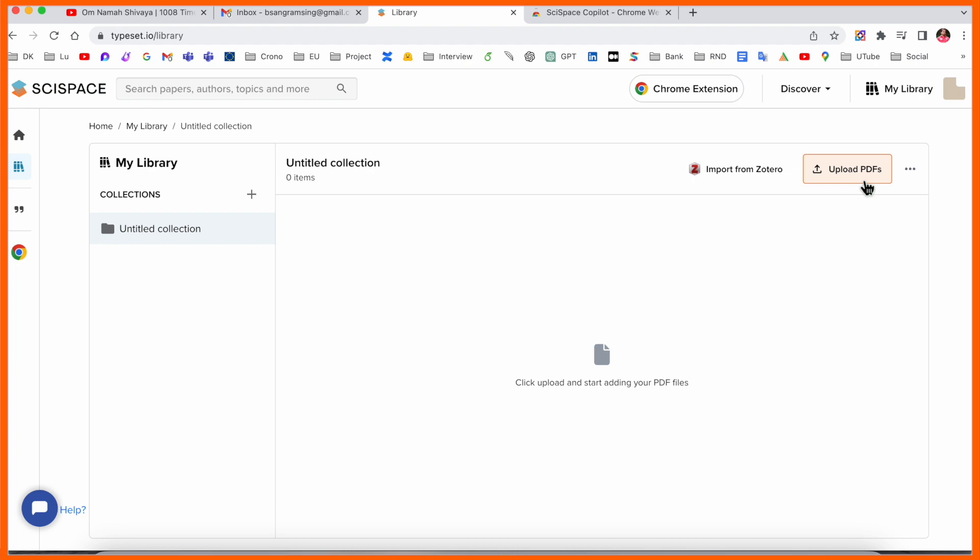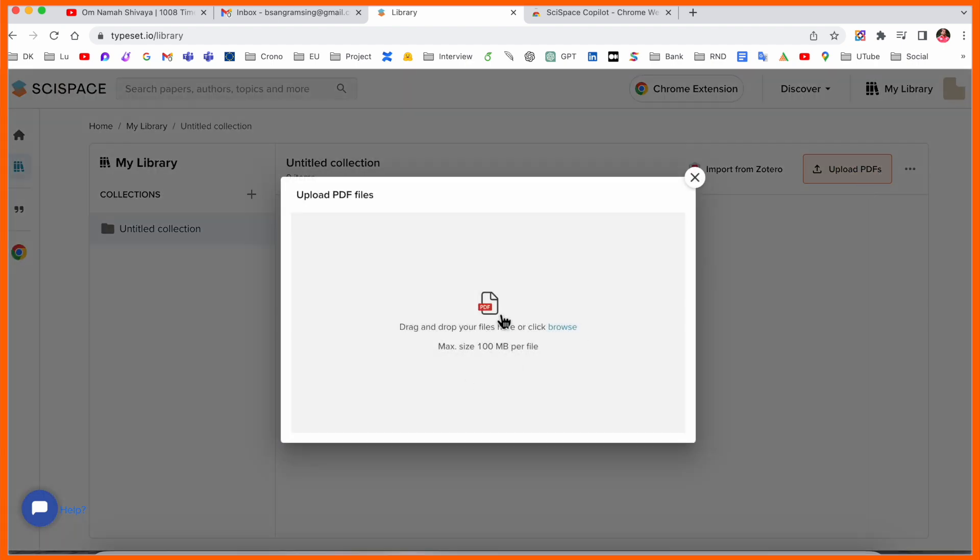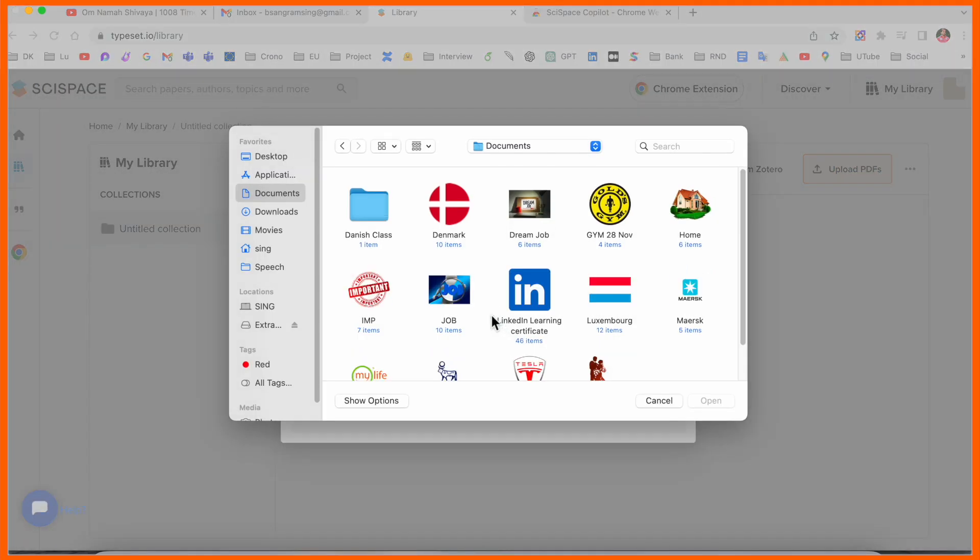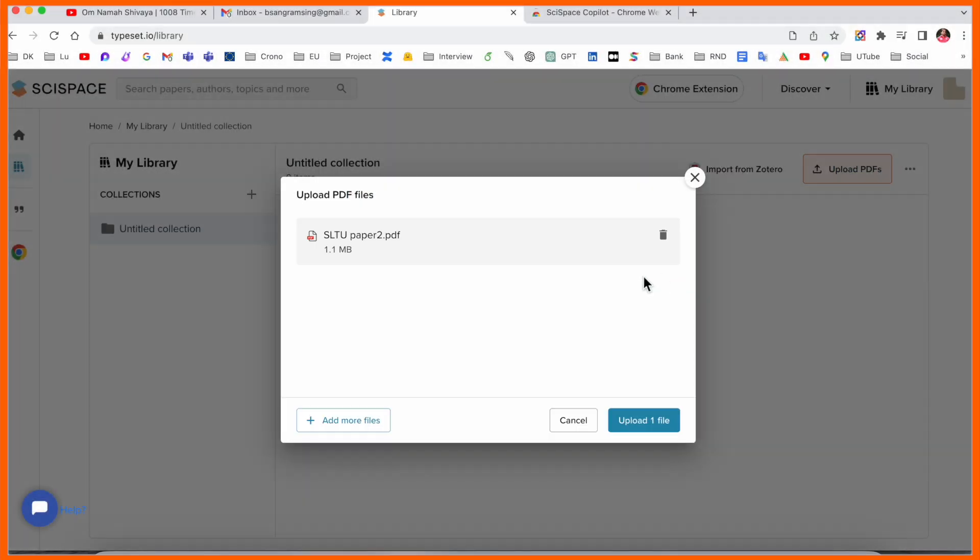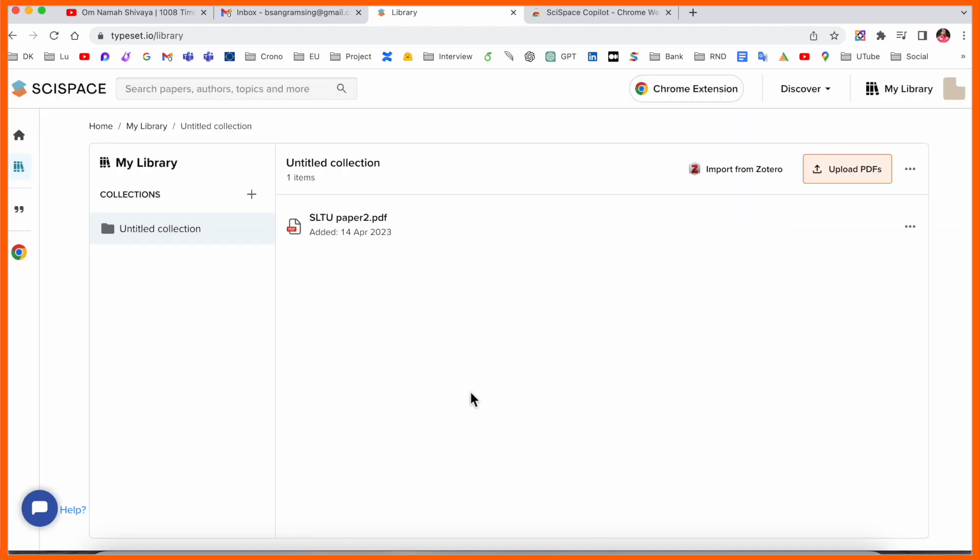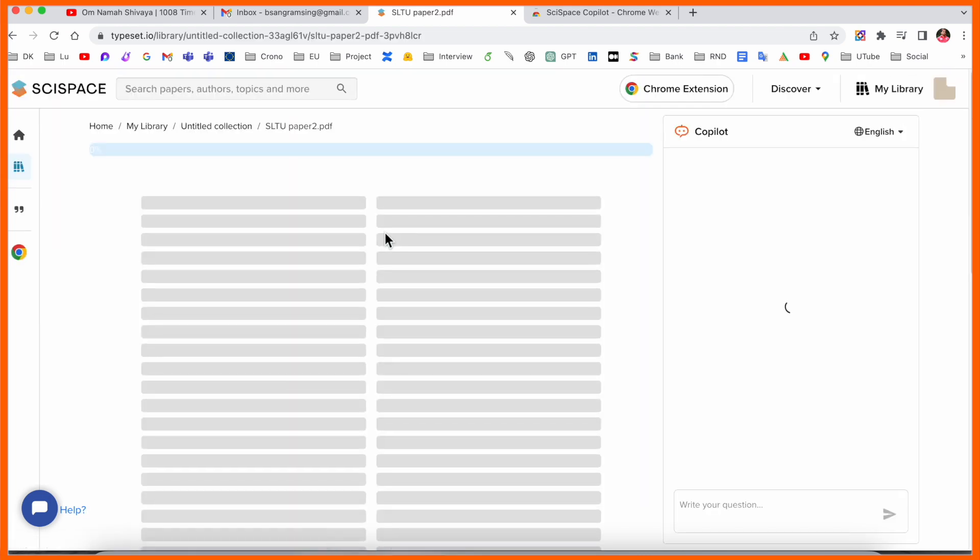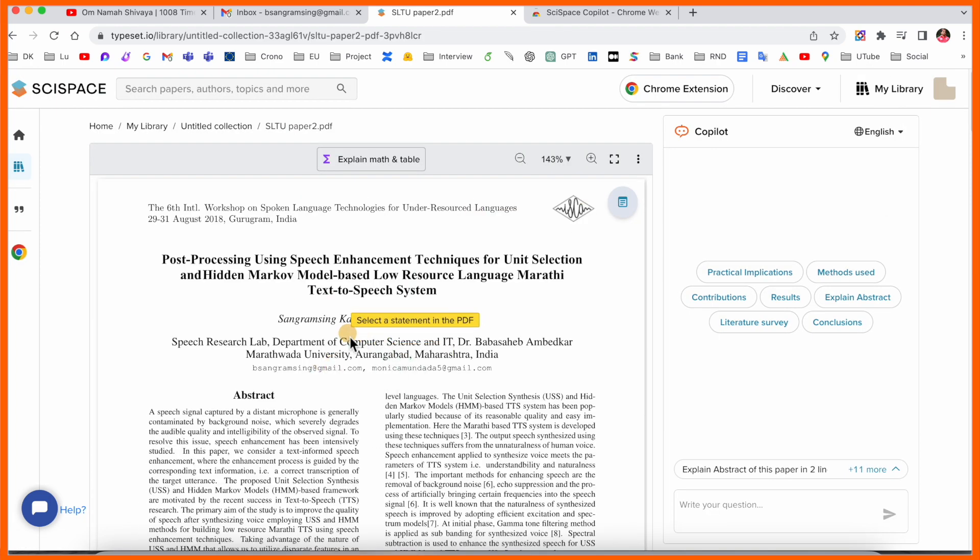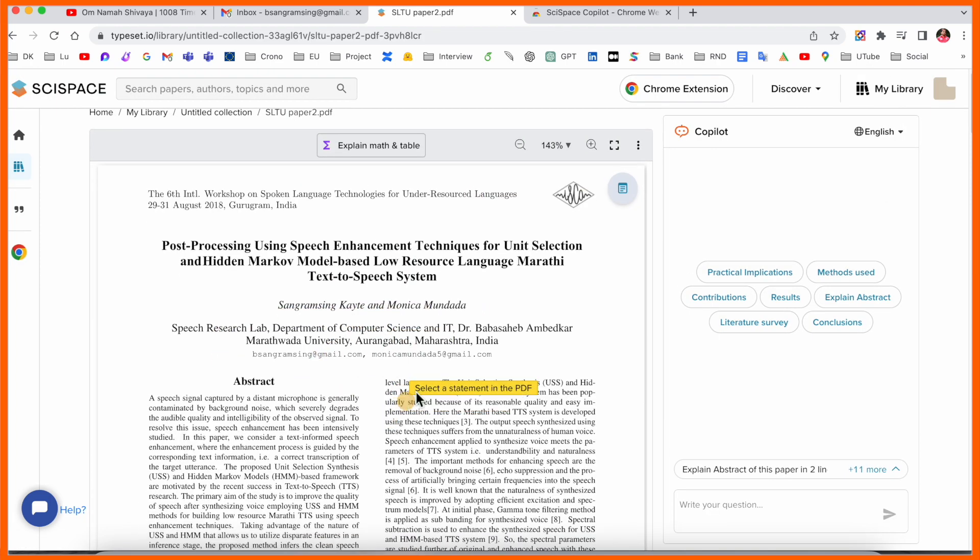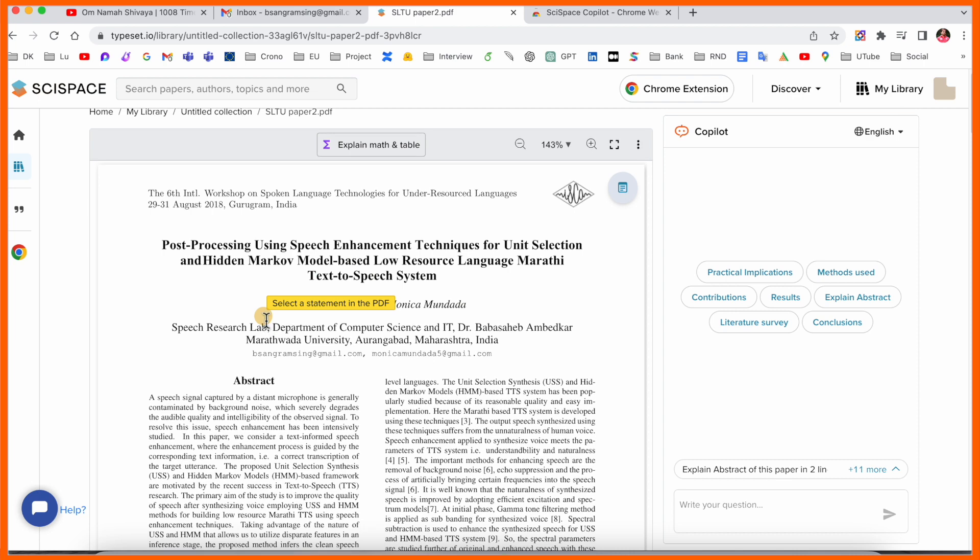Now we upload one of the research articles. Research article length is 102 MB, but my research article is just only 1.1 MB. I upload here. After upload I click here and we can see this is my entire research article.